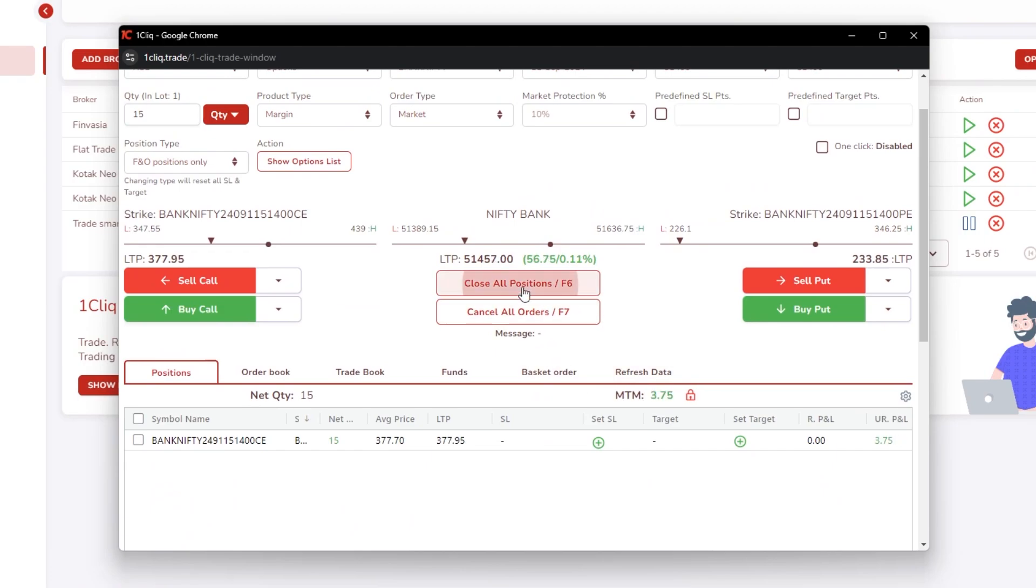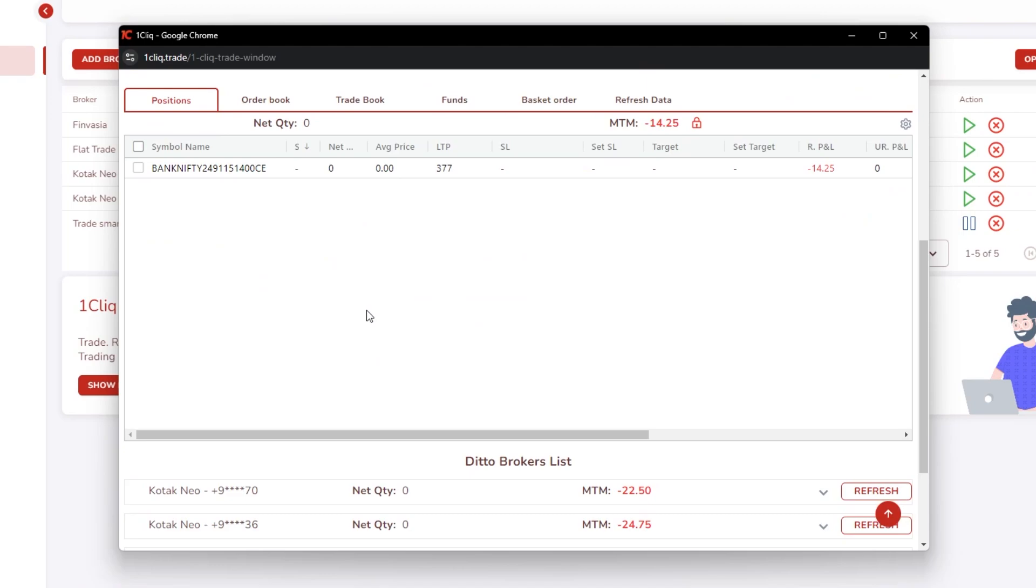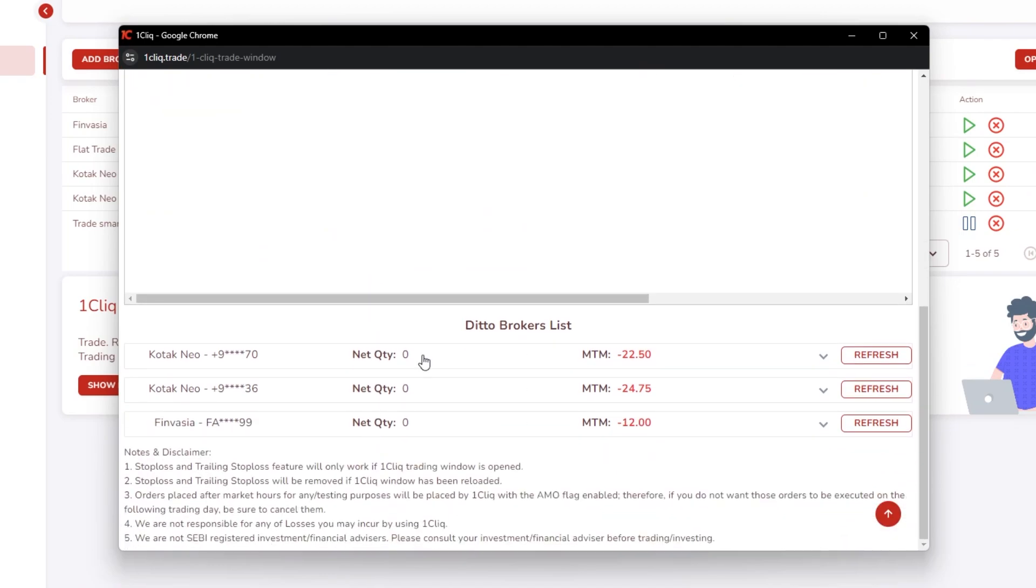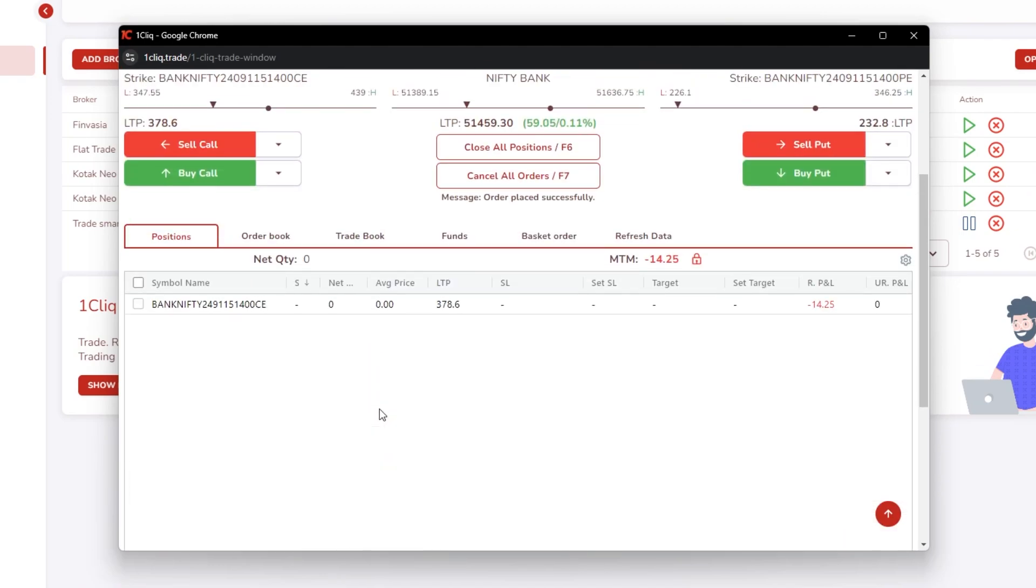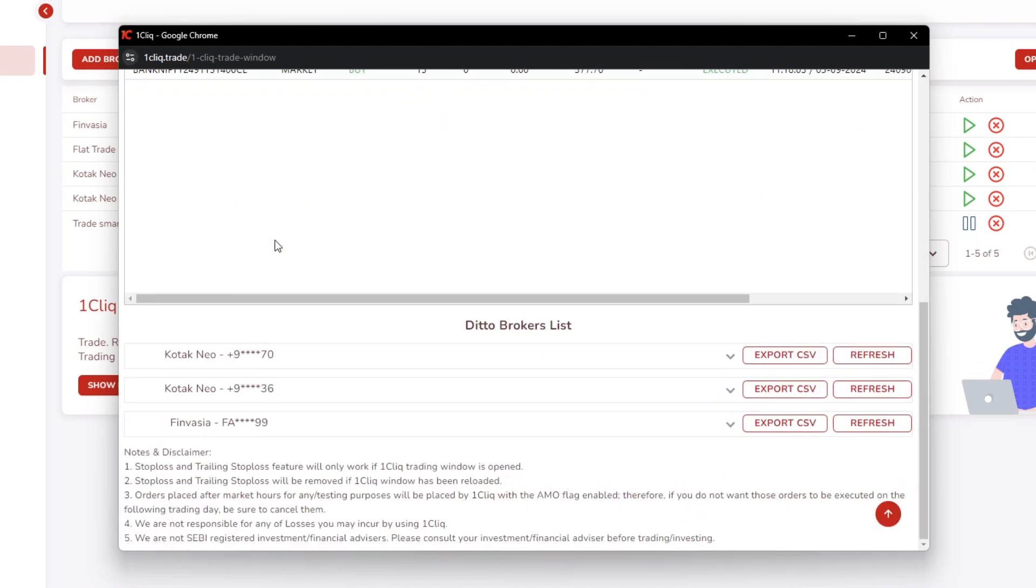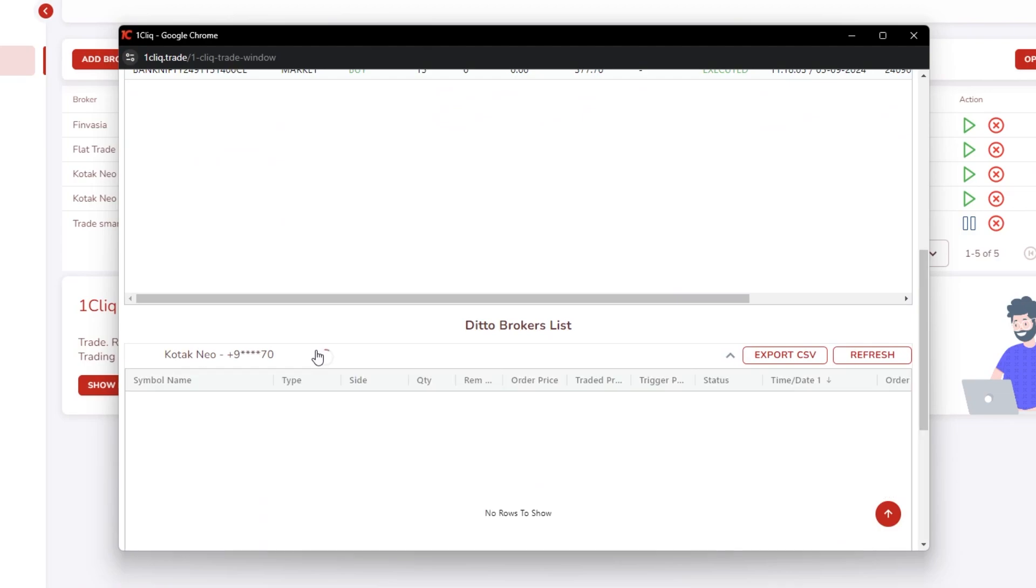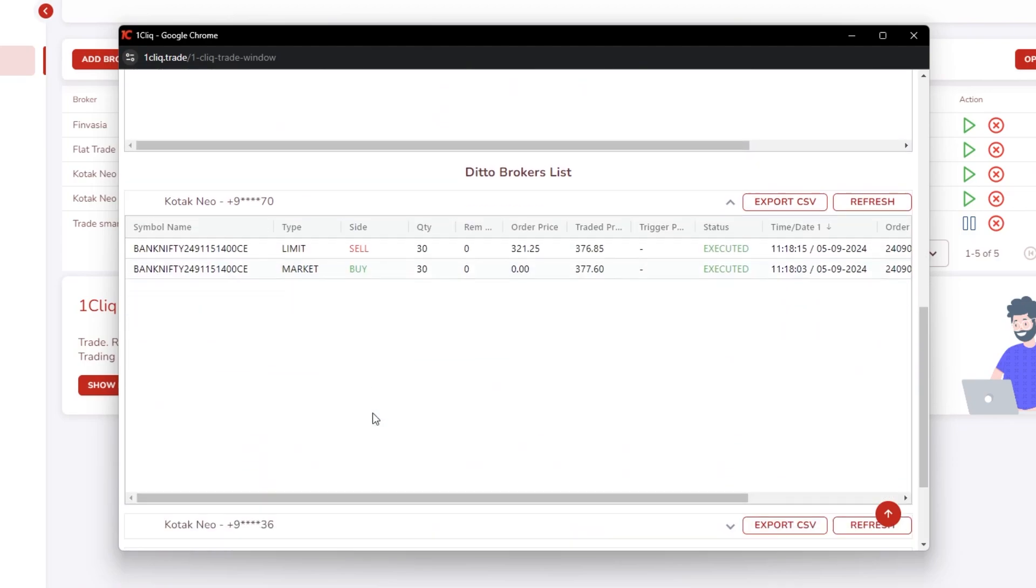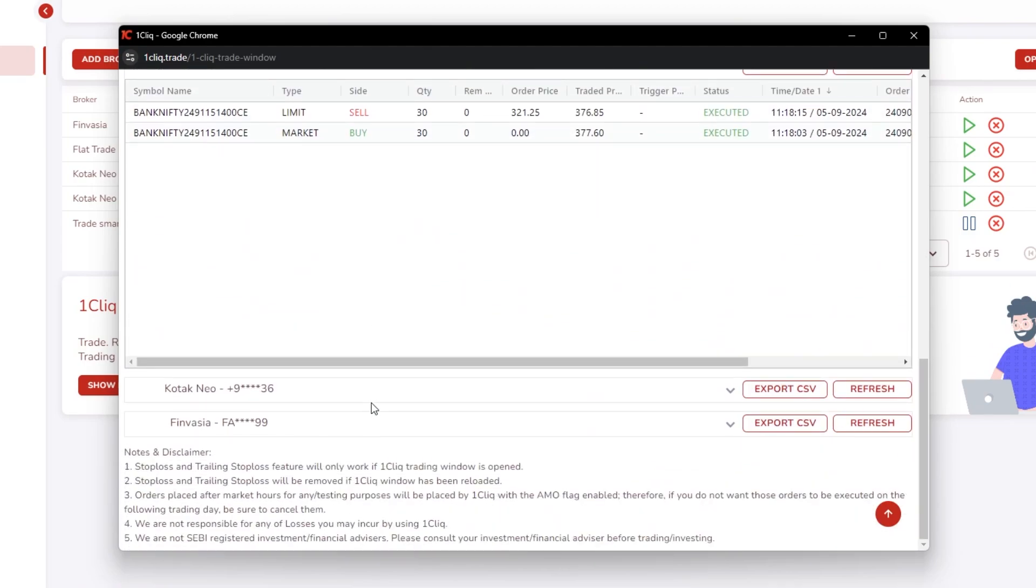And if I click 'close all position,' it will close in all my accounts. If I go to order book and come down, it will have order book in all my child accounts.